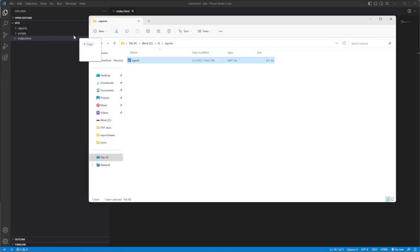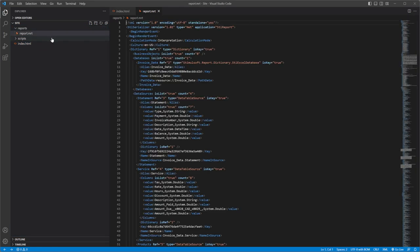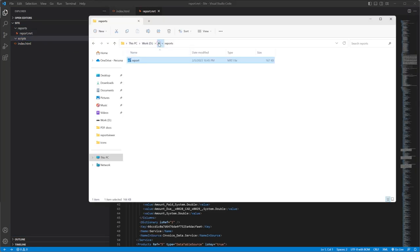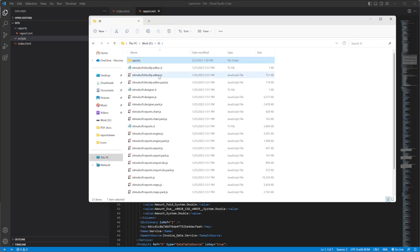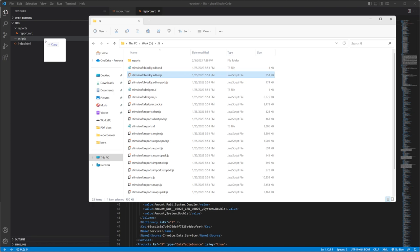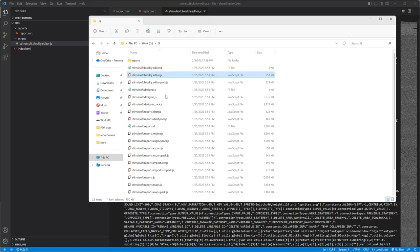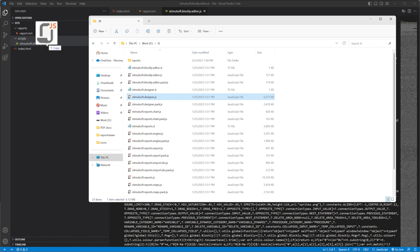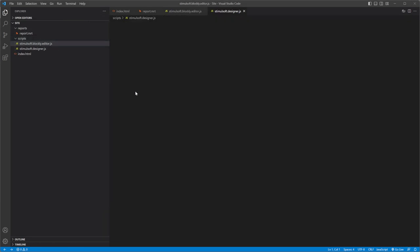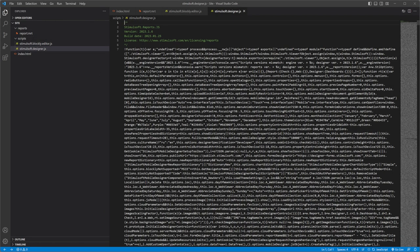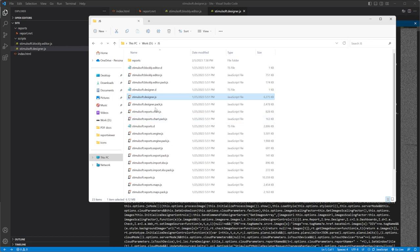Add the Stimulsoft files to these folders.